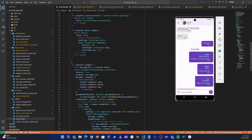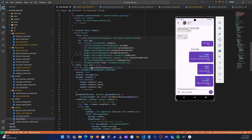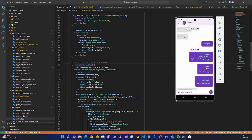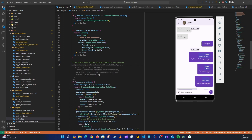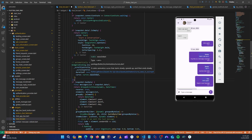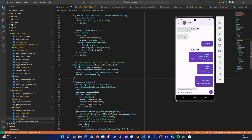Copilot already knows what to do - it suggests scrolling to the bottom of the list. Let's write our own comment so Copilot does exactly what we want: 'automatically scroll to the bottom whenever we get a new message.' Copilot suggests using WidgetsBinding.instance.addPostFrameCallback and scrollController.animateTo with position set to maxScrollExtent, and it has even added a duration. We can do it this way.